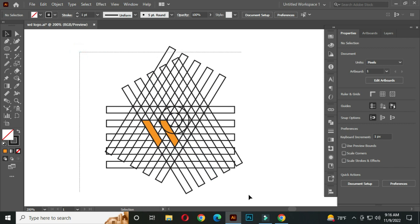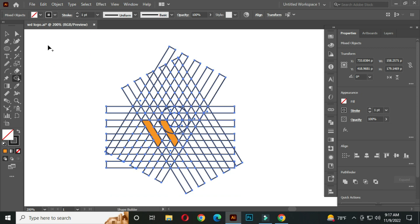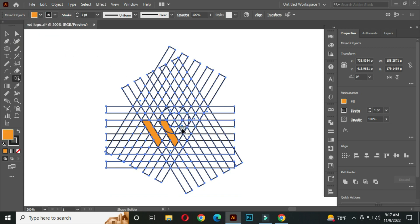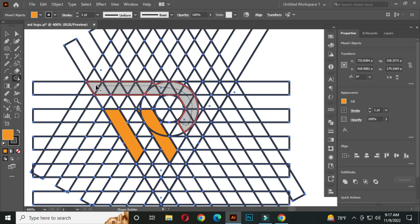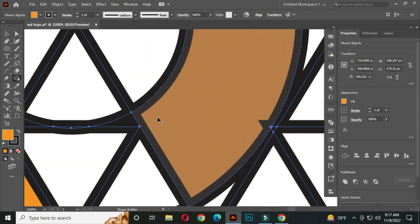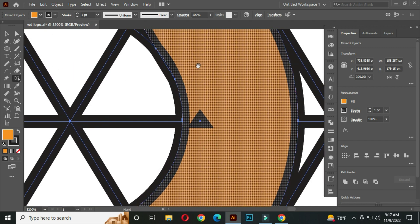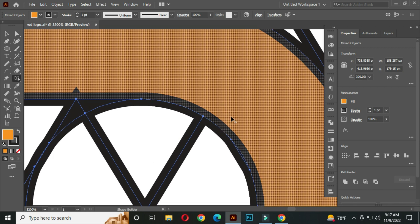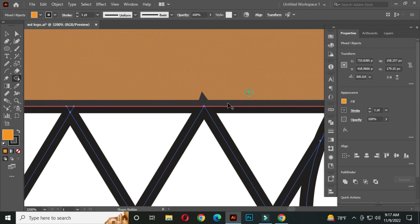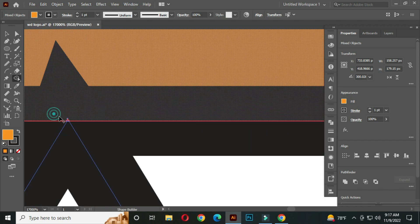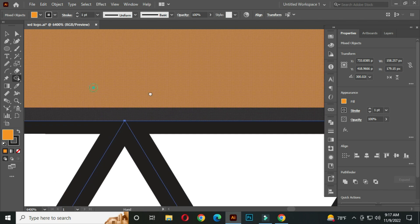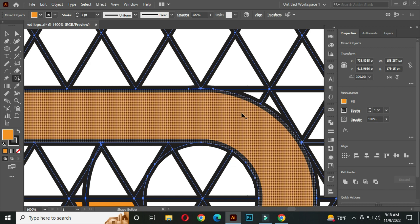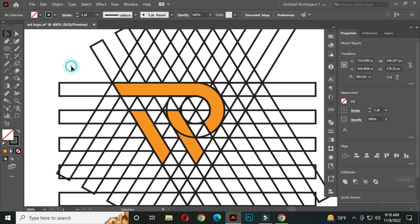And select all and go to the shape builder tool. And join these parts. Join every small part very carefully. Perfect.